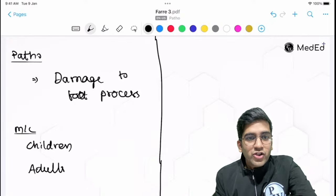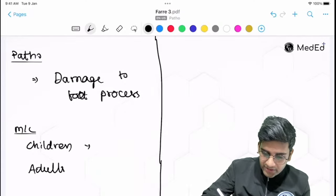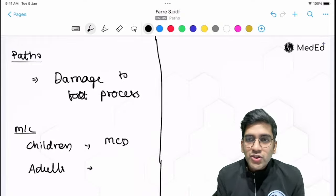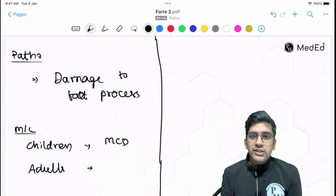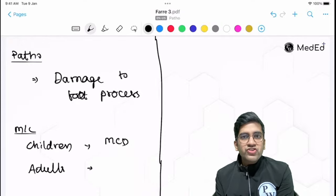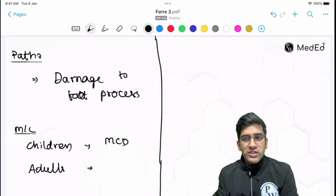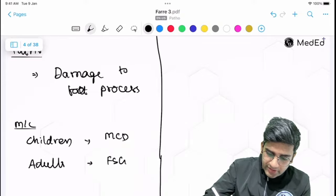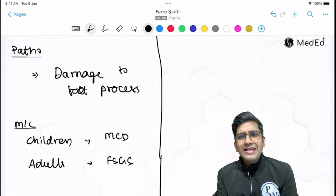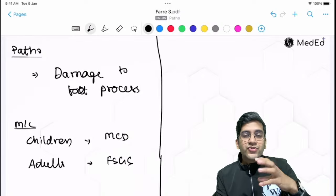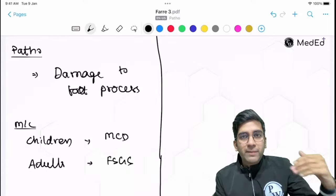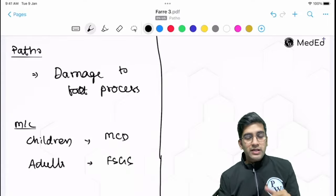Minimal change disease is the most common cause of nephrotic syndrome in children, and FSGS — focal segmental glomerulosclerosis — in adults. Ending your answer with these examples gives the examiner a complete picture: you know the diseases, the pathogenesis, and the symptomatology. That covers one part; now let's go to nephritic syndrome.